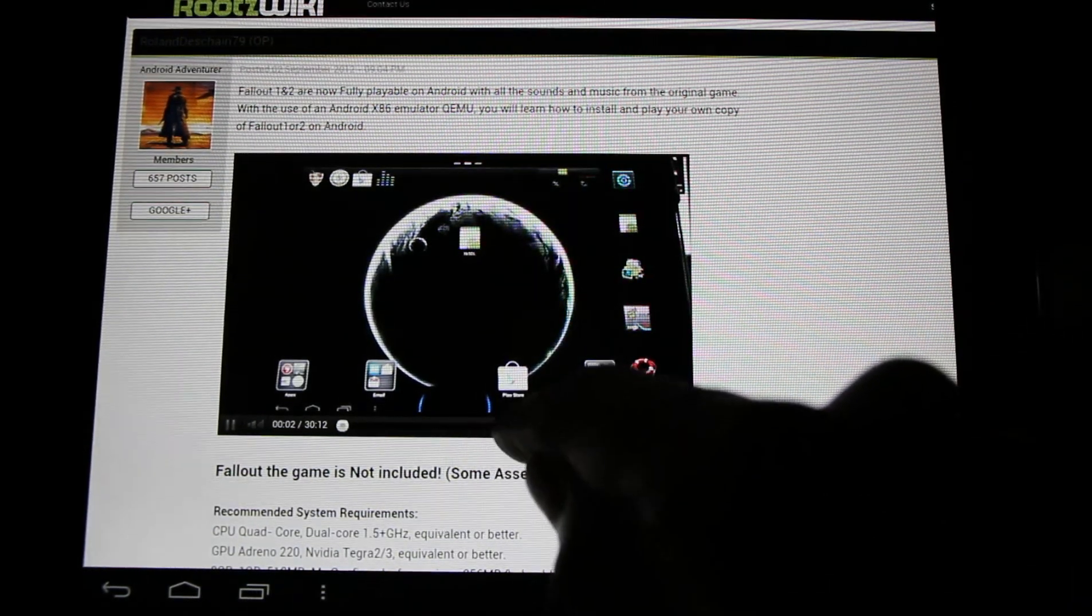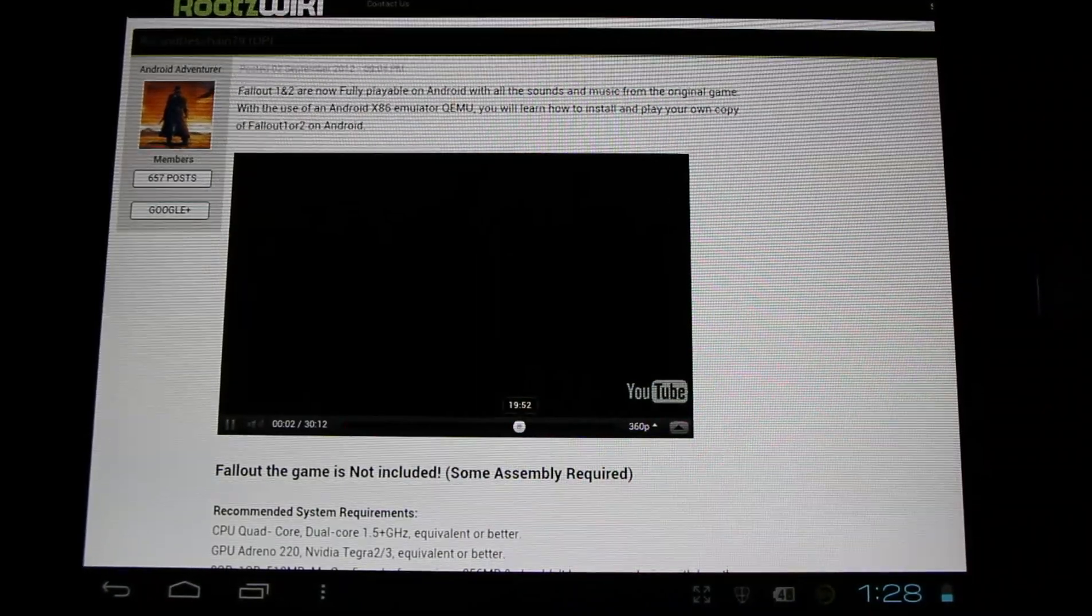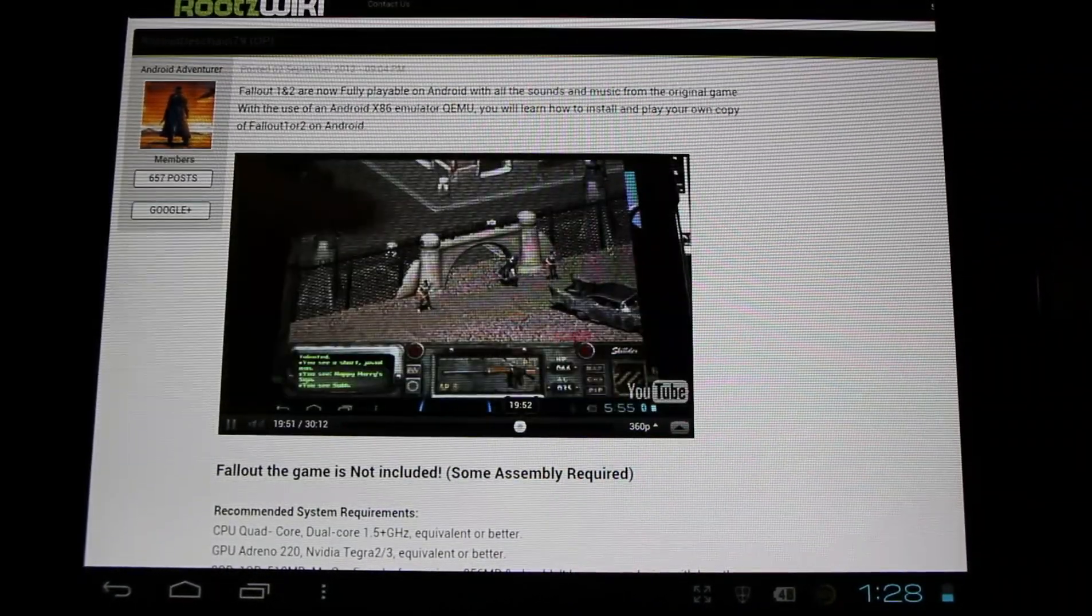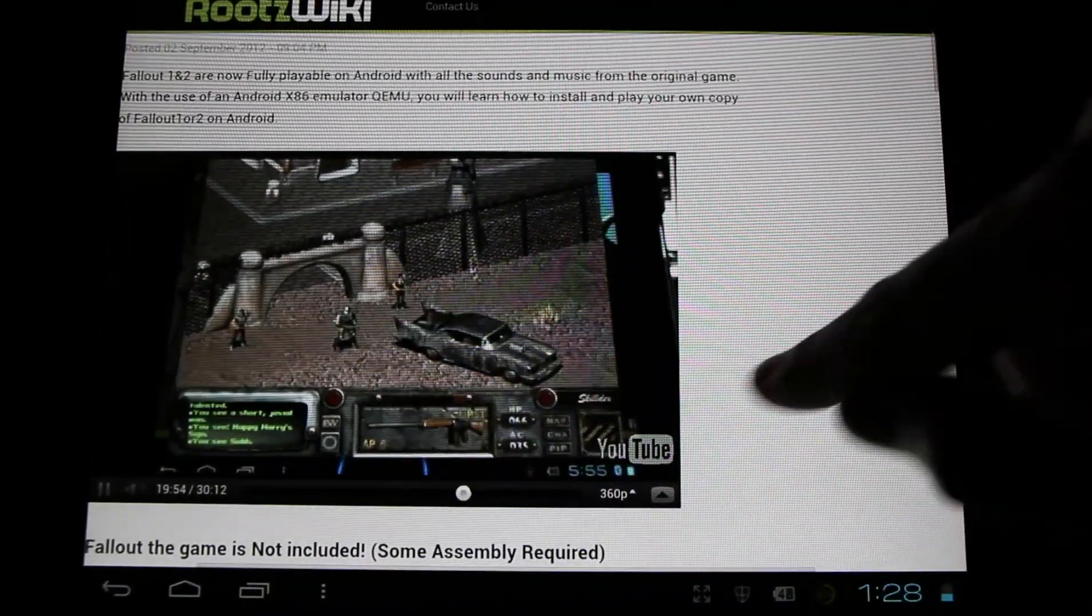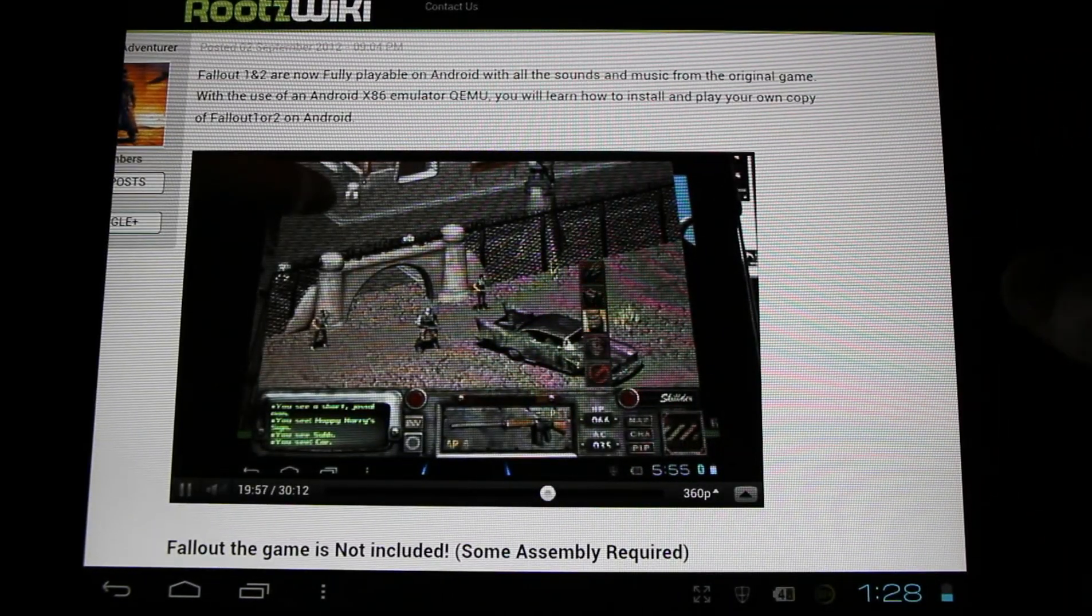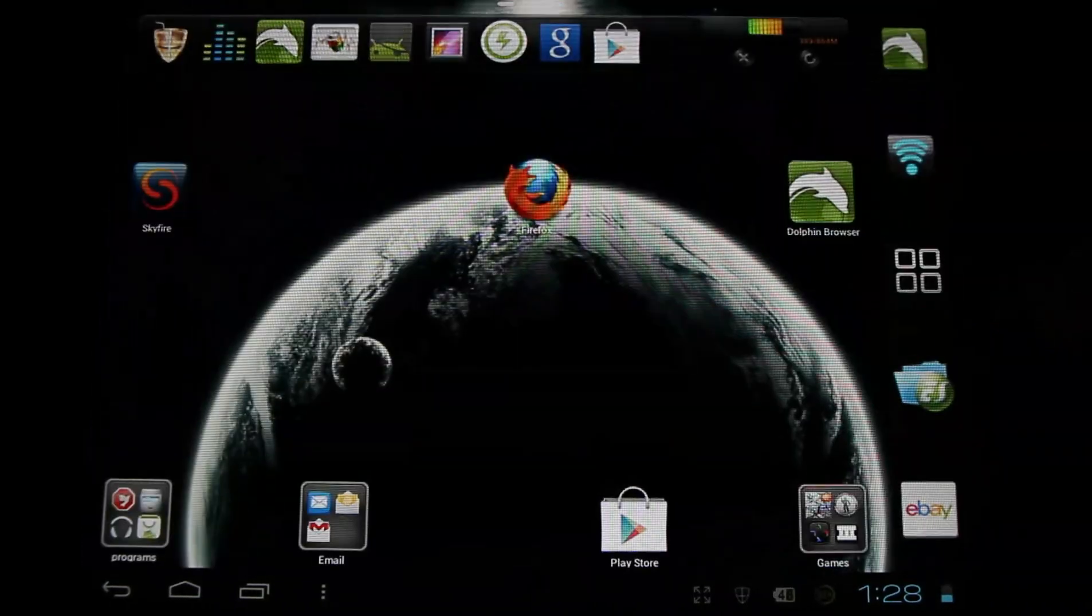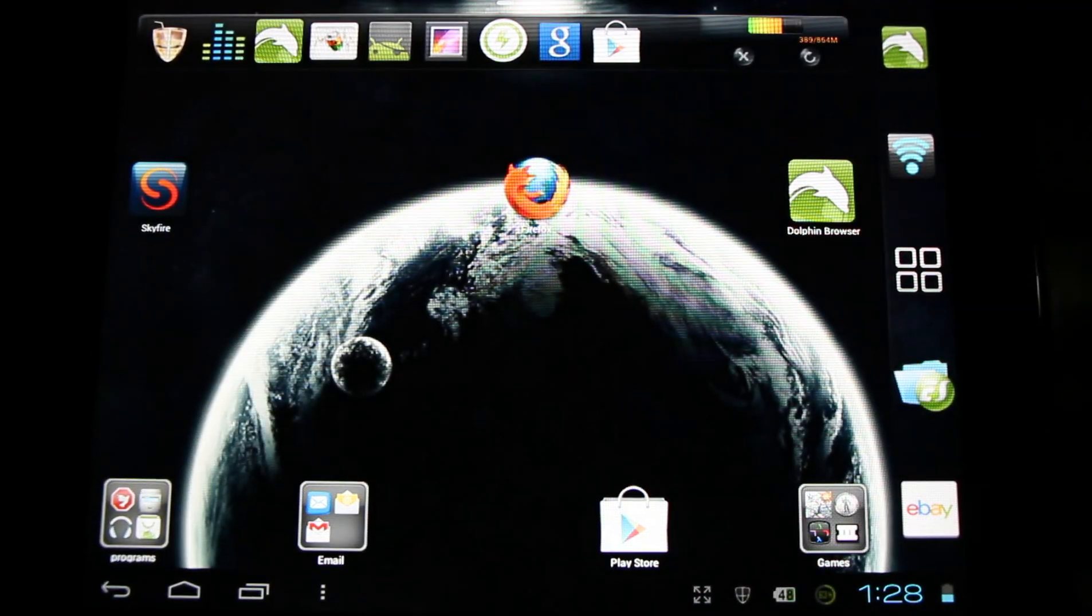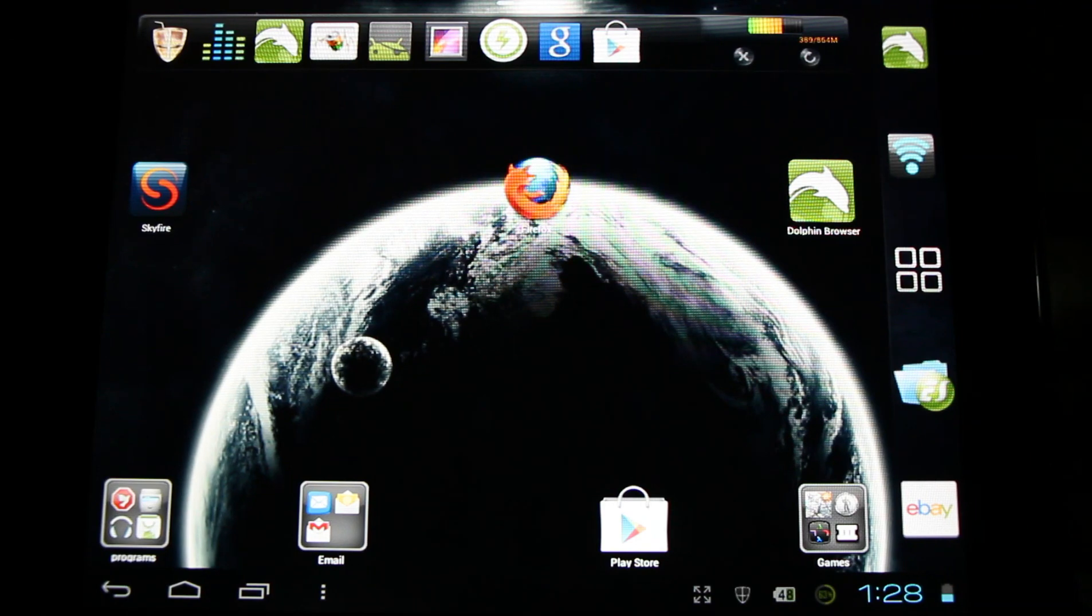Hello Fallout fans. And there's flash on Skyfire 4.0. If you want to learn how to play Fallout 1 and 2 on Android, check the description for links to my threads and videos. And there you have it, a choice of browsers. This is how to get flash onto your Android device.